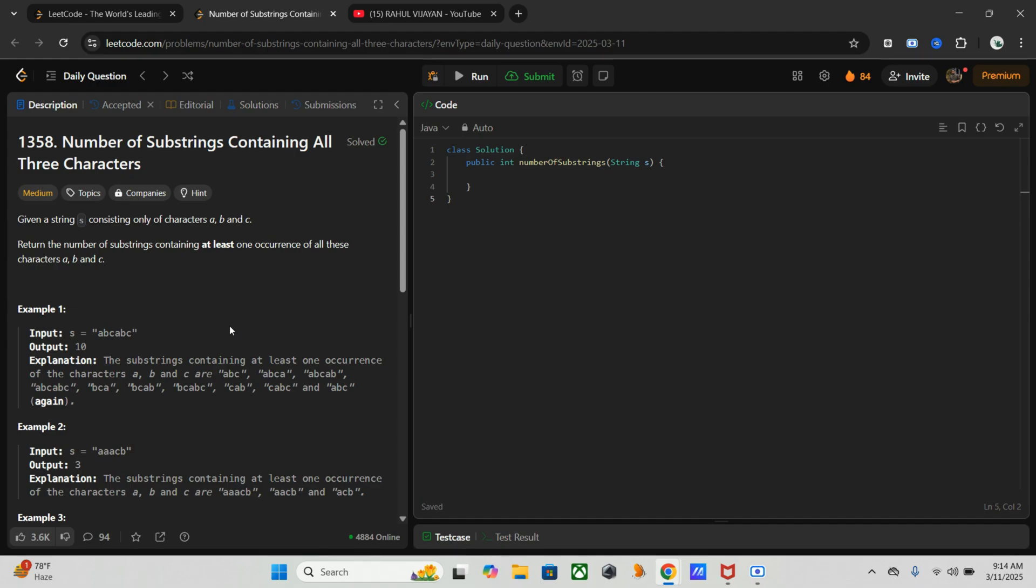And we have to count such substrings. So as we are using two nested loops, it takes big O of n squared time complexity. The space complexity is because we generate all substrings - big O of n squared time complexity, which makes it inefficient.